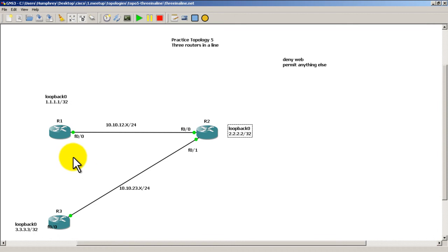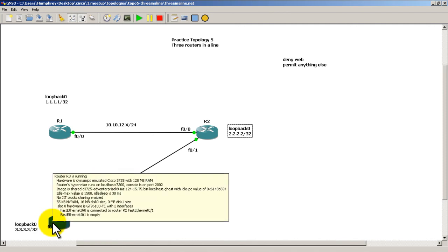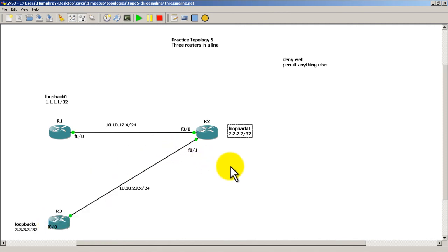And that allows all of our internal servers and internal routers, internal PCs to talk to each other without a problem. So if R3 has a web server internal web server, that is not affected. And we're doing this with a single access list hooked onto a single interface. Thanks for watching.